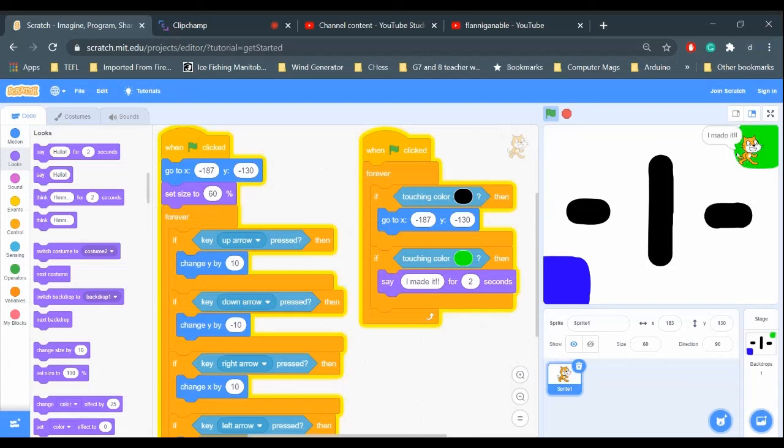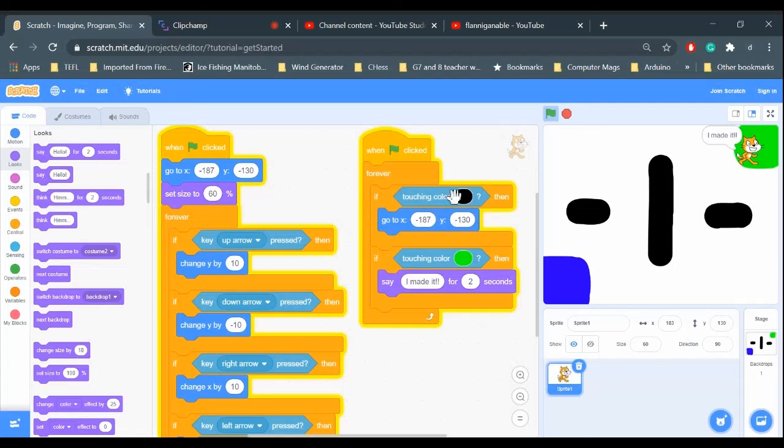That would be the end of the level of your game. And that's how you can use the color sensing block to detect if a sprite is hitting different colors.